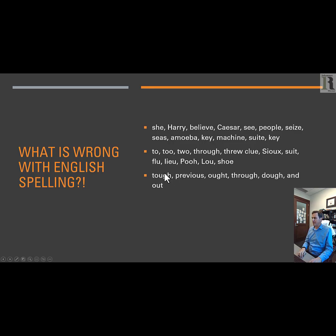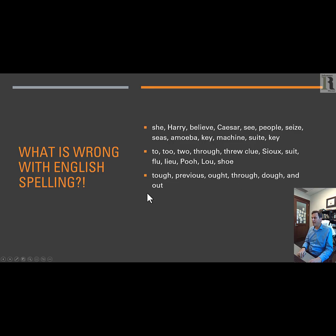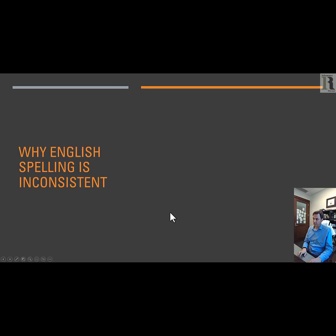Now we've got a different problem: the same combination of letters, 'OU,' can make a whole bunch of different sounds. Tough, previous, ought, through, doe, and out. All of these are drawn from page 16 of History of the English Language by Van Gelderen.